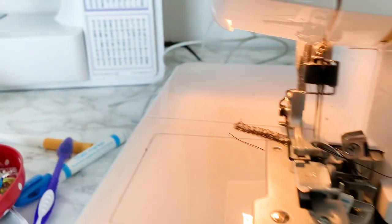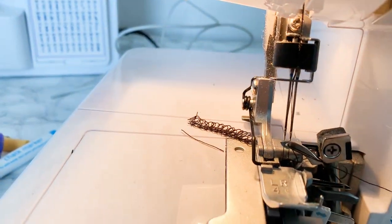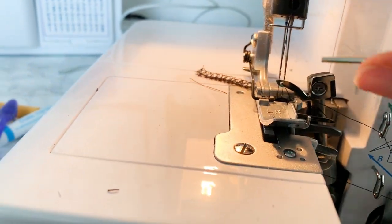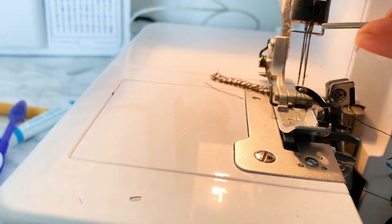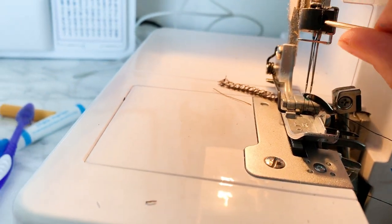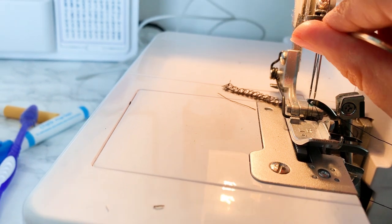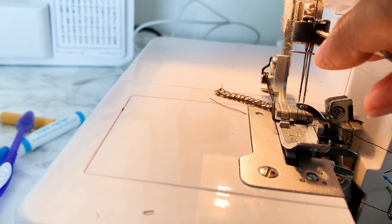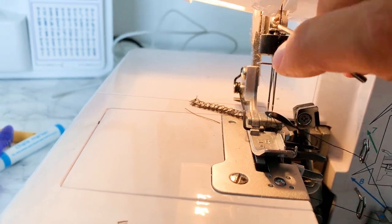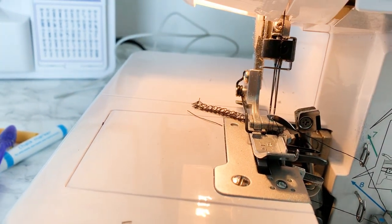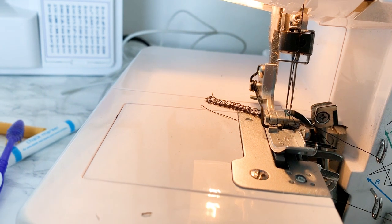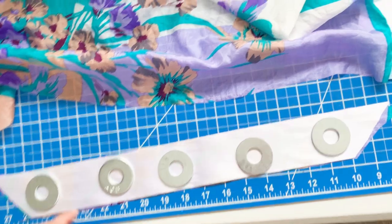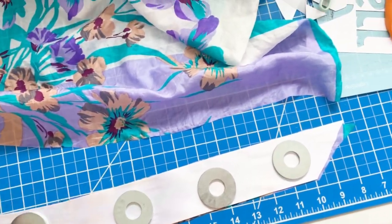I'm also going to remove one of my needles using the tool that came with my serger. You just turn it counterclockwise and then it loosens the needles and I'm going to remove, I think it's the left needle. And then I have changed my settings so that it will do a rolled hem.